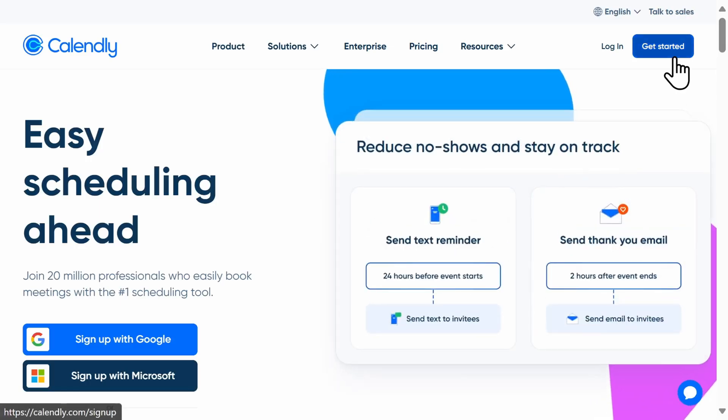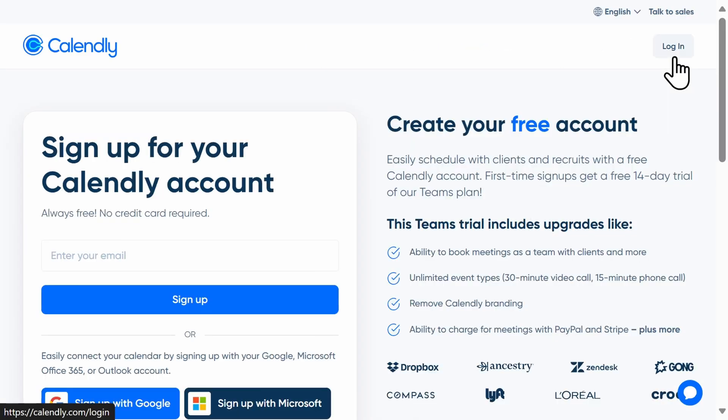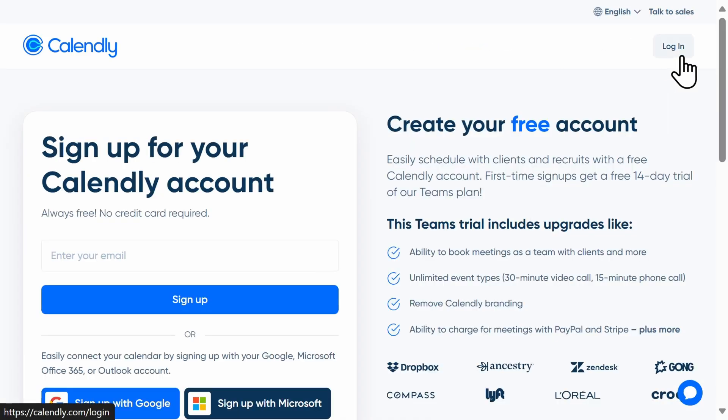To get started, you'll either need to create a new account or log in with an existing account. You can click on the link here or below in the video description.